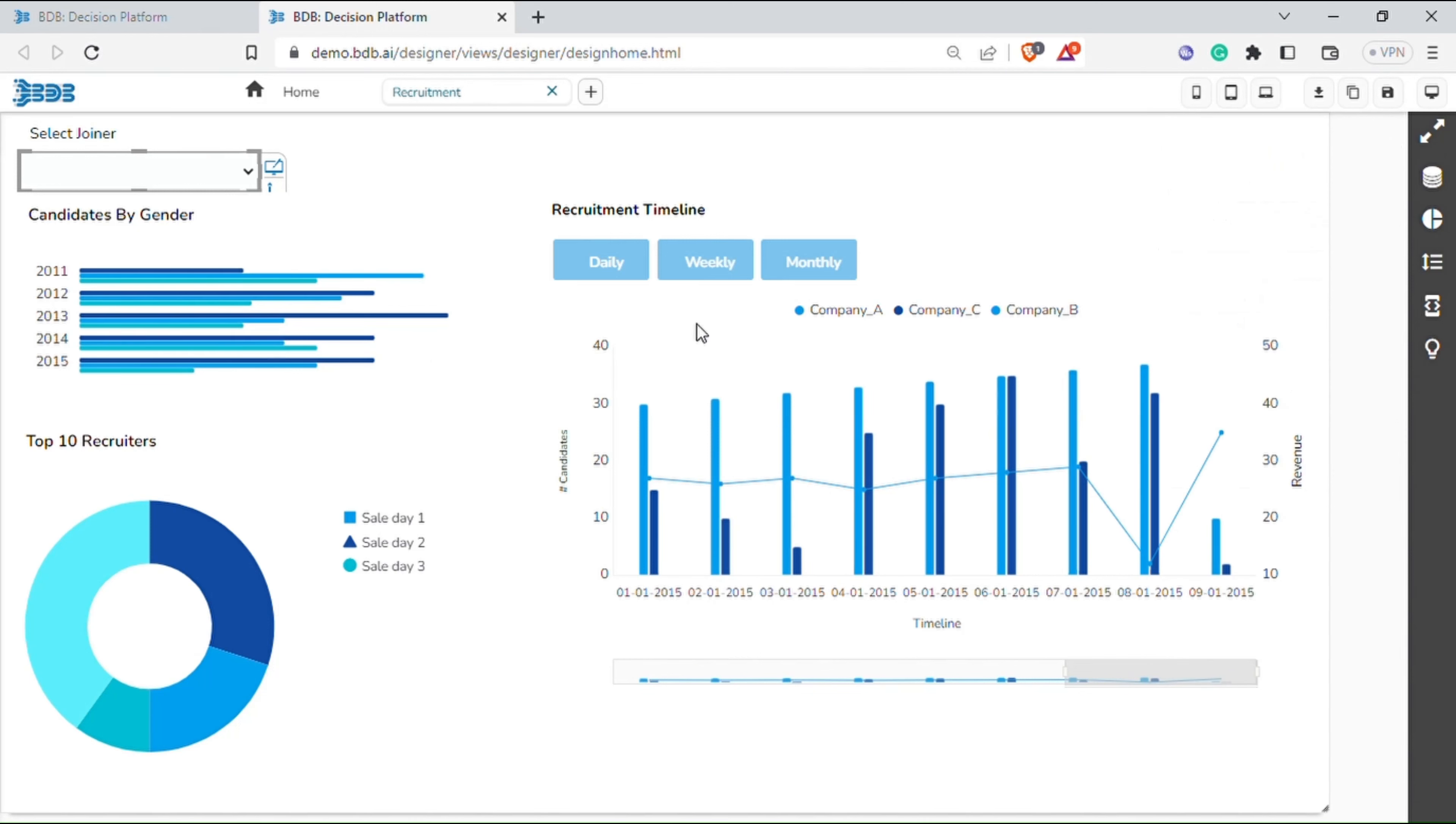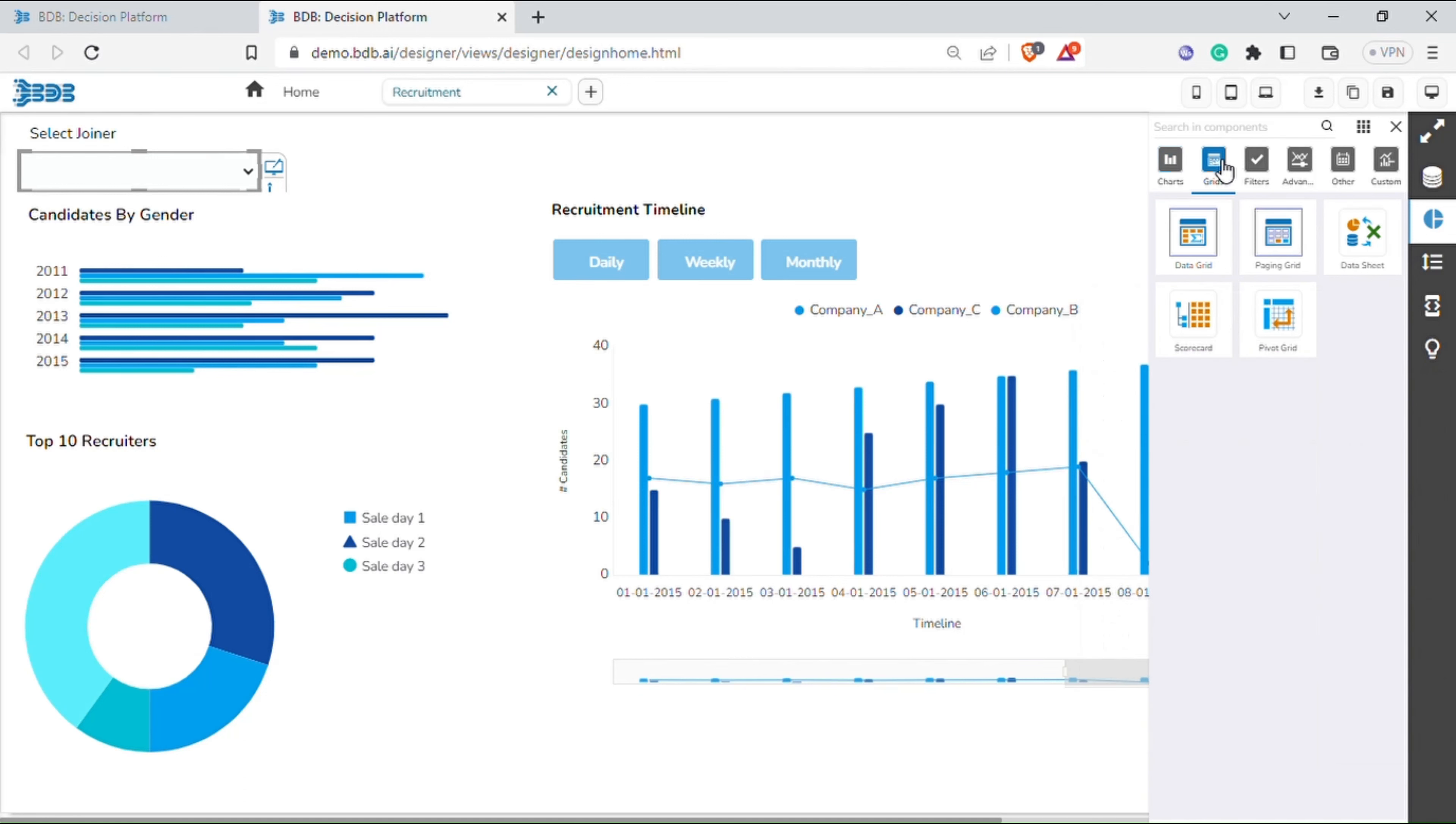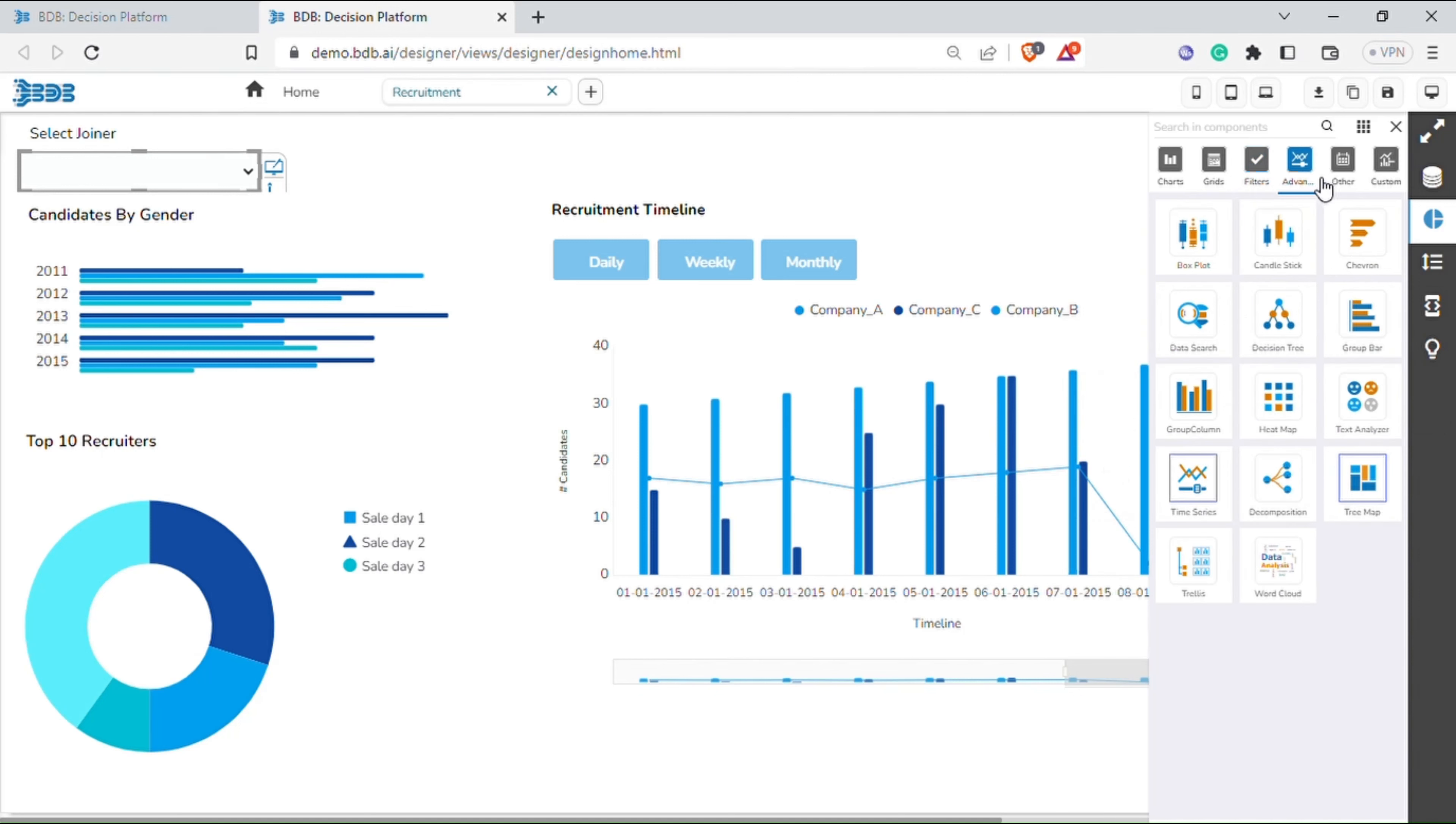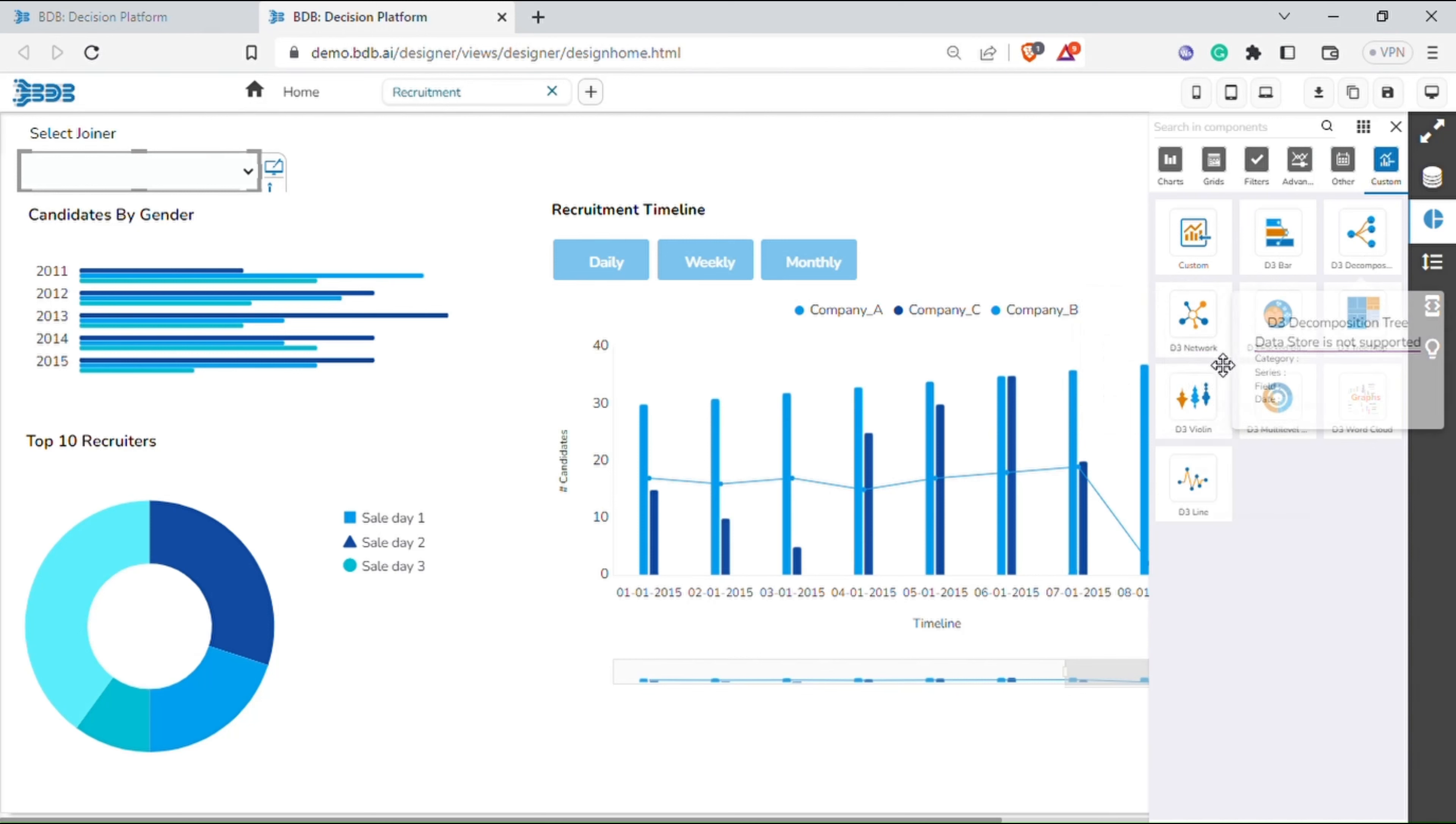You can click component library and drag and drop various components to the designer pane for dashboard creation. The gallery constitutes a variety of charts, grids, filters, advanced charts, other components, and custom third-party charting components like D3 chart components can be utilized in the dashboard apart from the homegrown charting components.